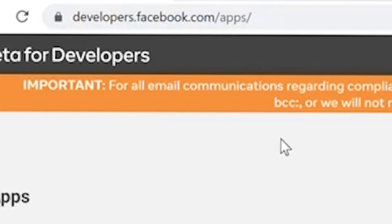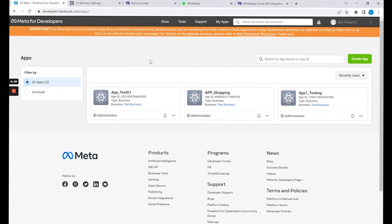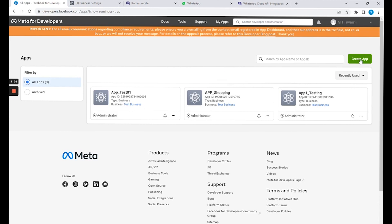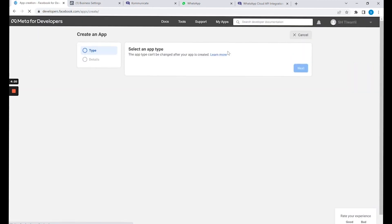Please go to developers.facebook.com and sign up with your Facebook account. Once you are done with the sign-up, you will be able to see a My Apps link as shown here. Click on My Apps to create a new app — there's a button called Create App right there.